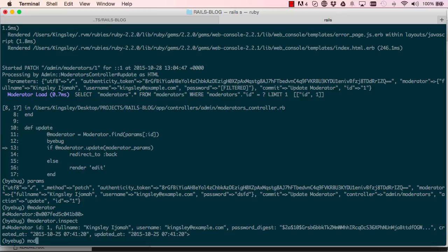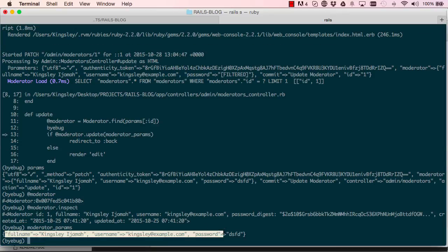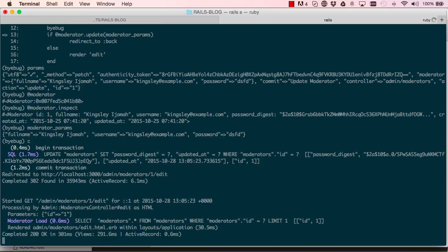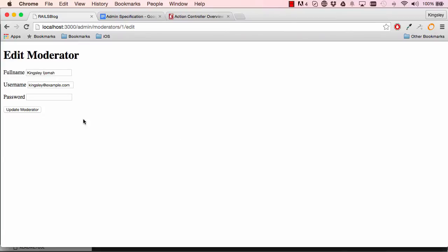We can also say moderator underscore params, which is the private method that we have. So this is the information that we are saying we want to be able to save. So c for continue and everything will just carry on as normal, and this is just something I installed on my machine, you don't have to worry about that.